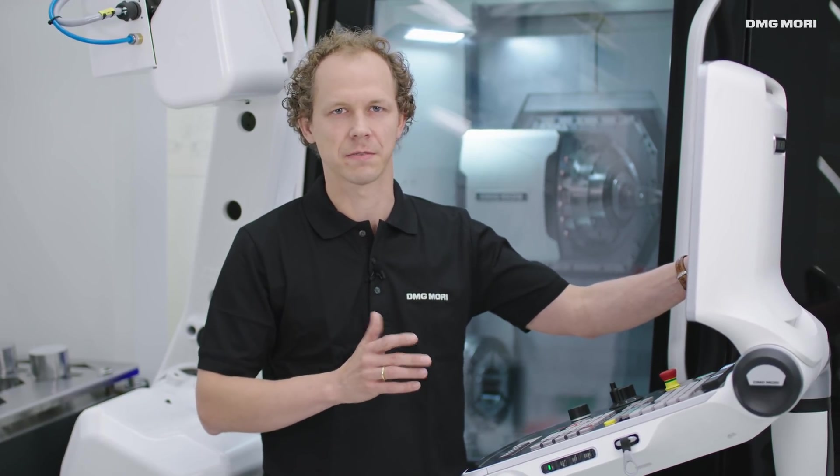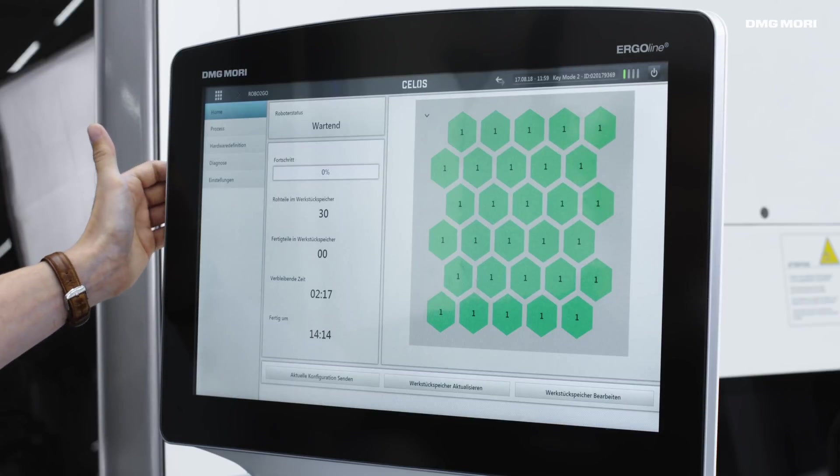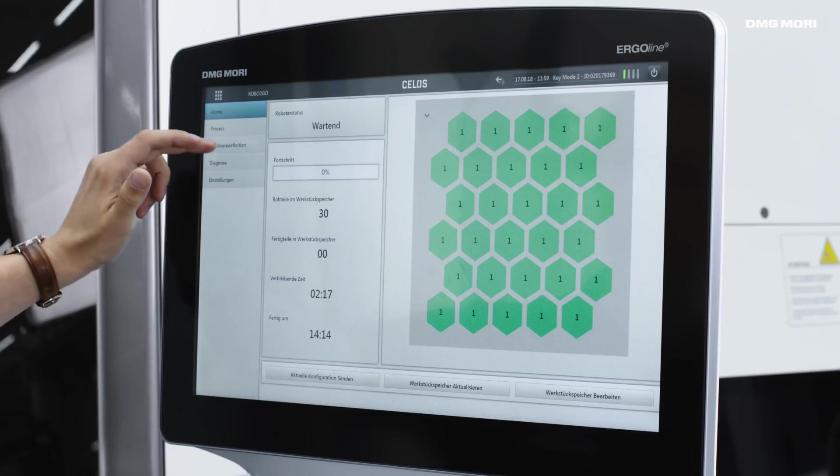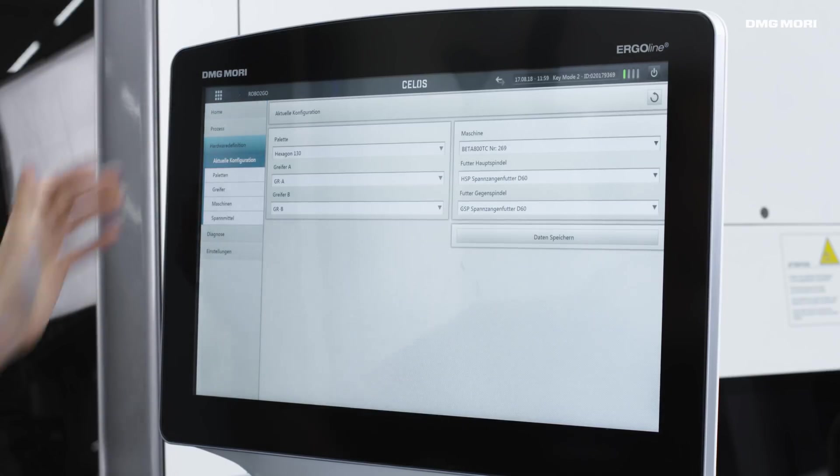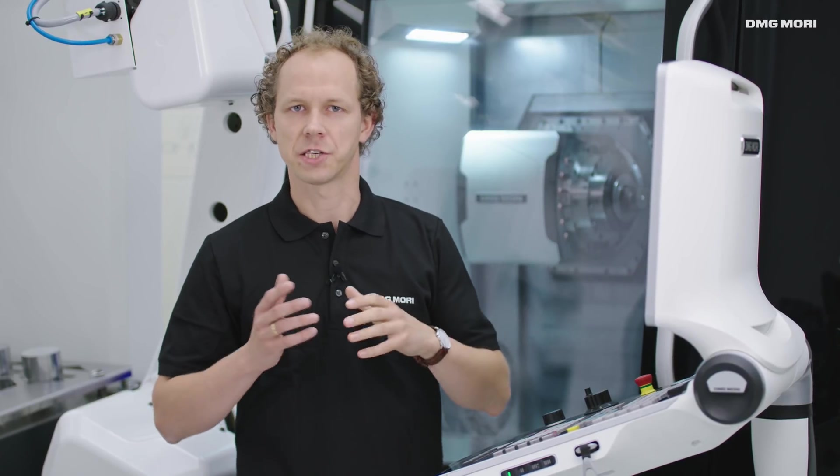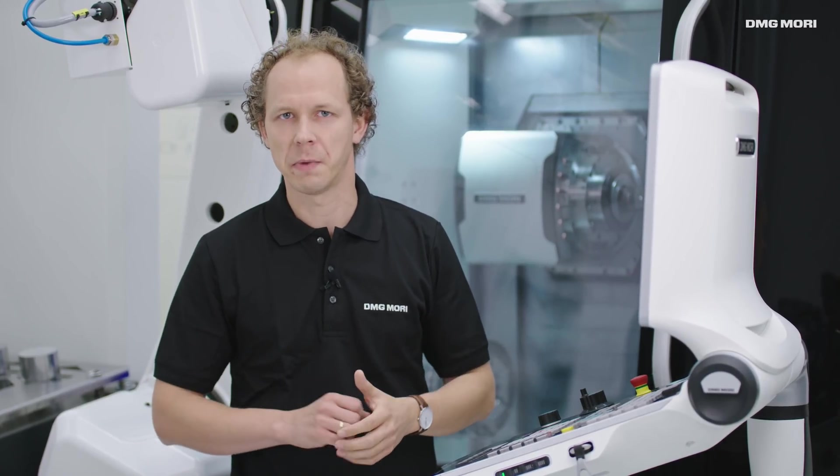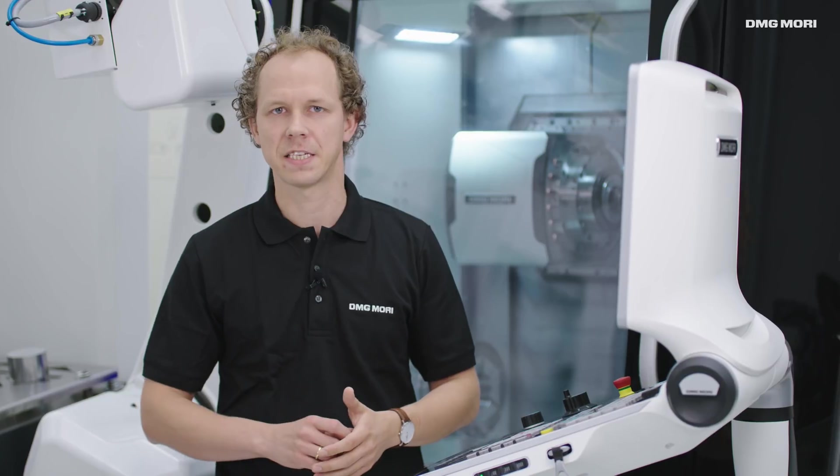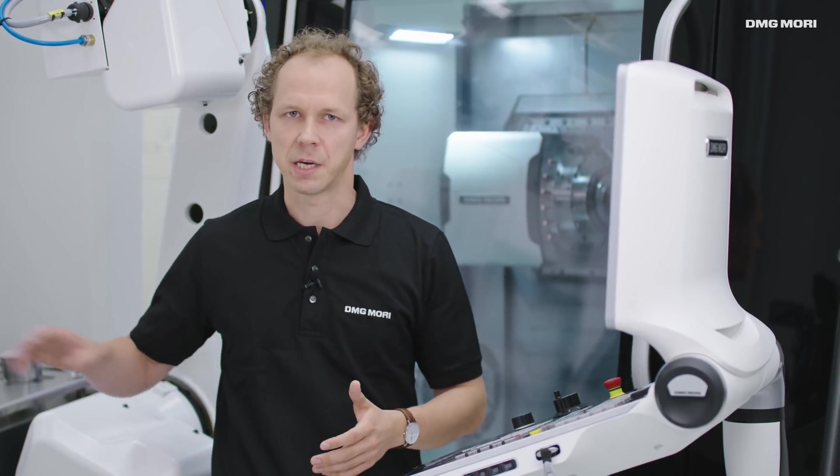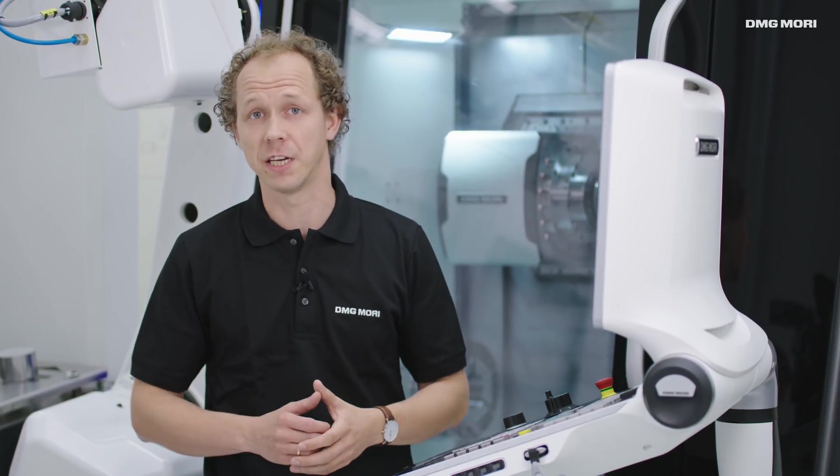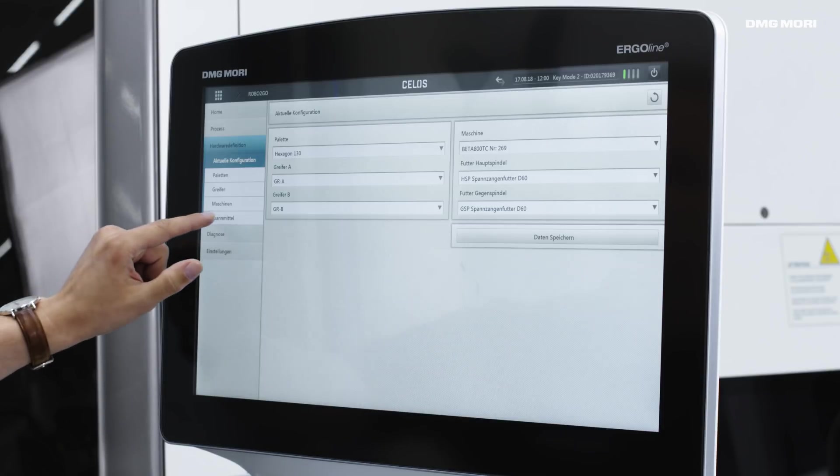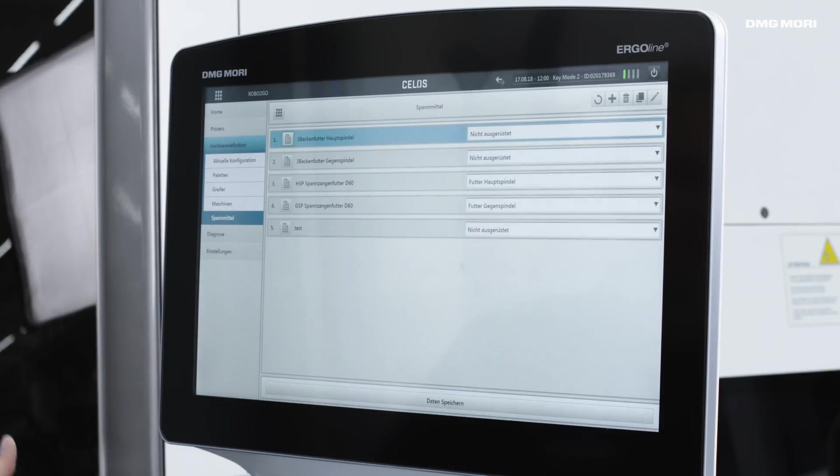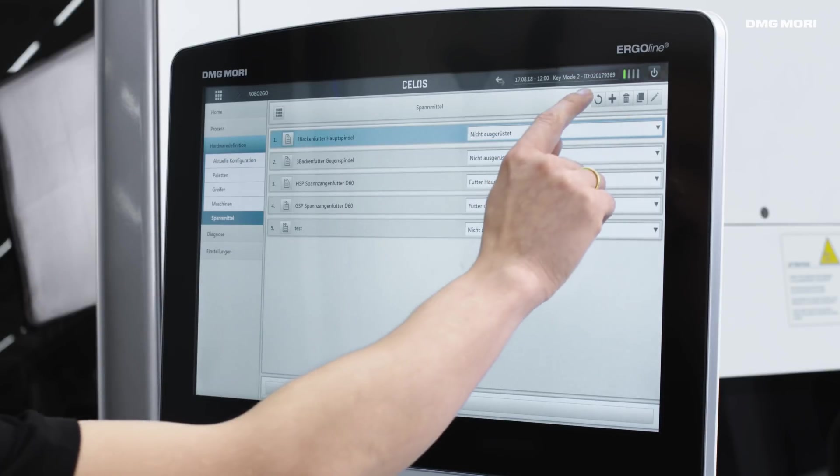Let's set up a component starting with the hardware definition. In this section we can enter specifications such as the clamping device fitted on the machine, the gripper and pallet that are being used and the machine we're using with the Robo2Go. We'll enter the clamping device first, a test clamping device.